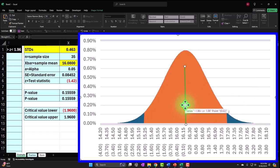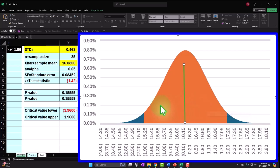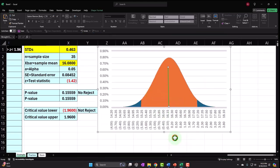If we overfill bottles, we're cheating ourselves with inaccurate material estimates. If we underfill, we're cheating customers by mislabeling. So we set our production target at 16.2 ounces — that's what's on the bottle — and we're worried on both sides. We take a sample to see whether the average is far enough away from 16.2, either high or low, to reject the hypothesis that production is at 16.2 ounces on average.